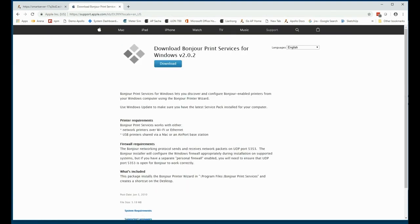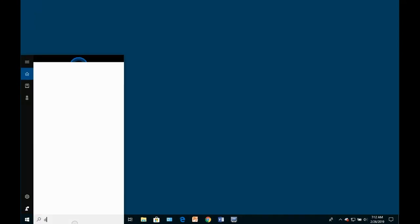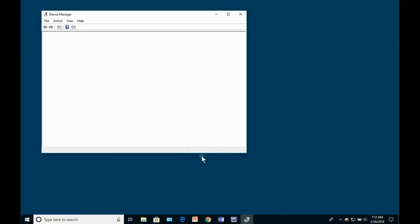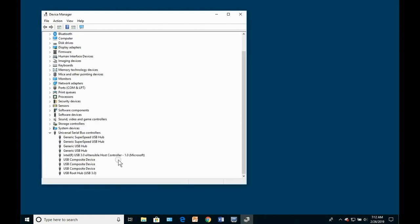At times you will need to connect to the serial console of the Smart Server IoT — consider the case where the Smart Server was configured with a static IP address that you don't know. To do this, start the Windows Device Manager and connect a USB-A to micro USB-B cable between the console port of the Smart Server and your PC. After a short time, FTDI drivers should install.